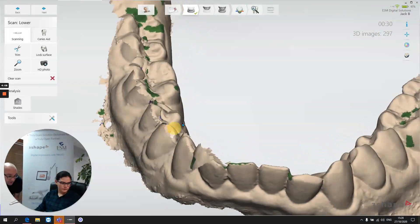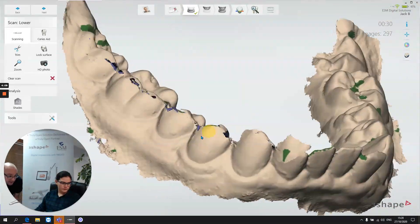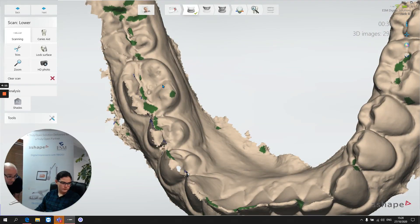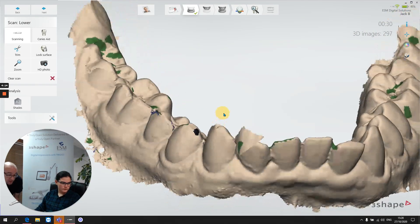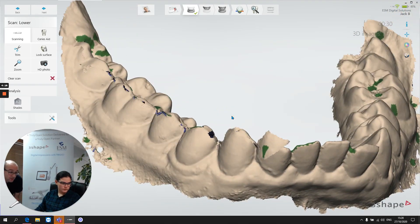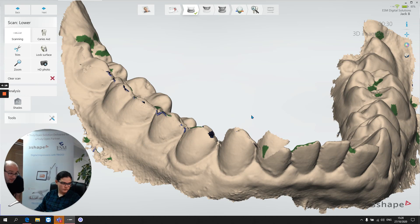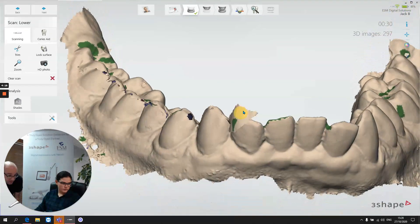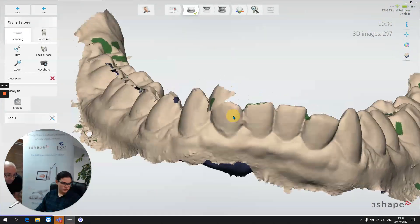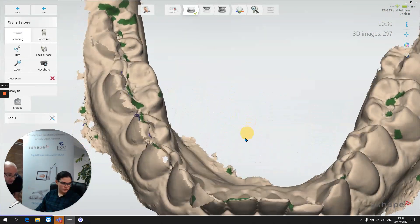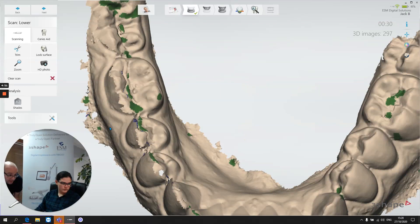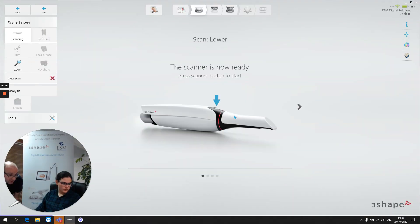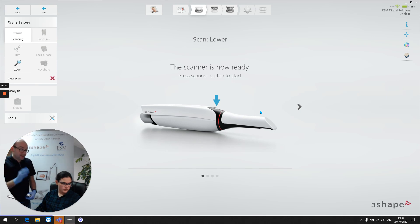And we could go in and try and scan that and try and fix it up and roll from lingual over to buccal and try and patch it up. The only thing is we don't know what we're trying to patch up. We don't know what's good and what's bad. And the only solution here really is to hit clear scan and be done with it. That's the best thing to do.